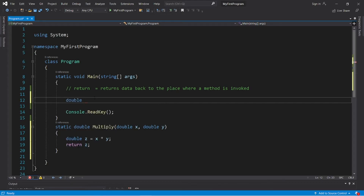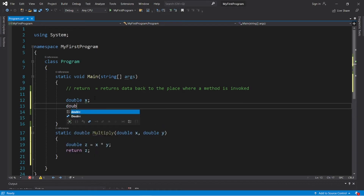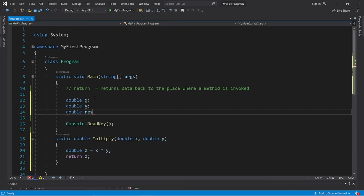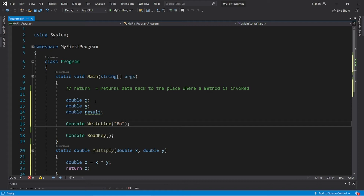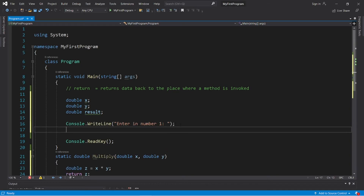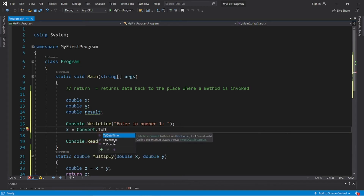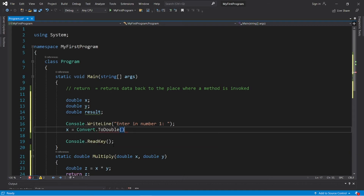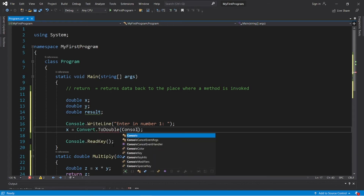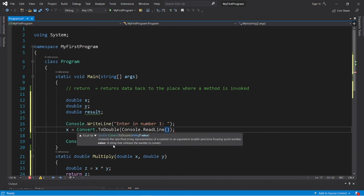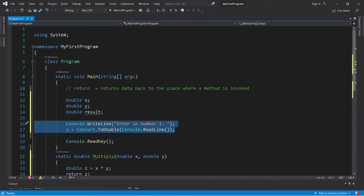First we should declare the variables we'll need: double x, double y, and double result. We will ask the user to enter number one, then assign x equal to Convert.ToDouble — since user input is always a string — with Console.ReadLine inside the parentheses.